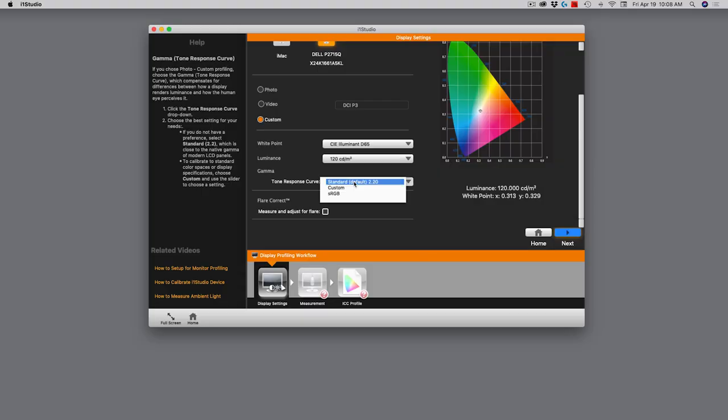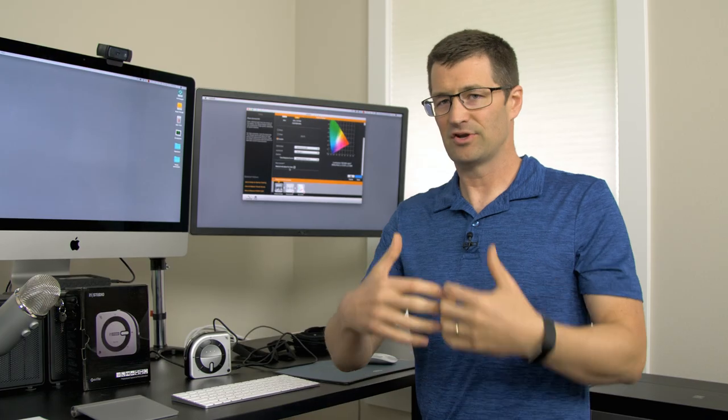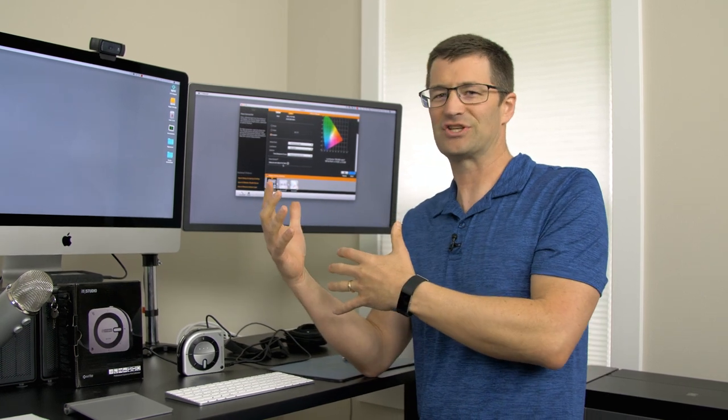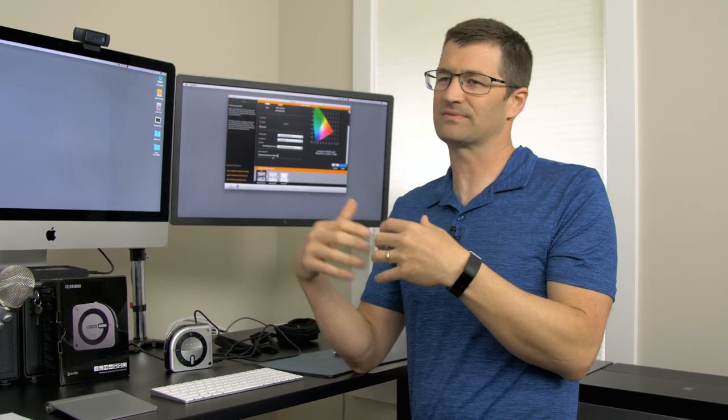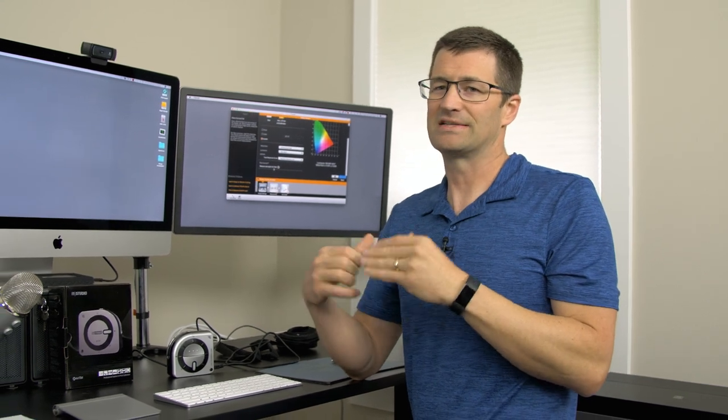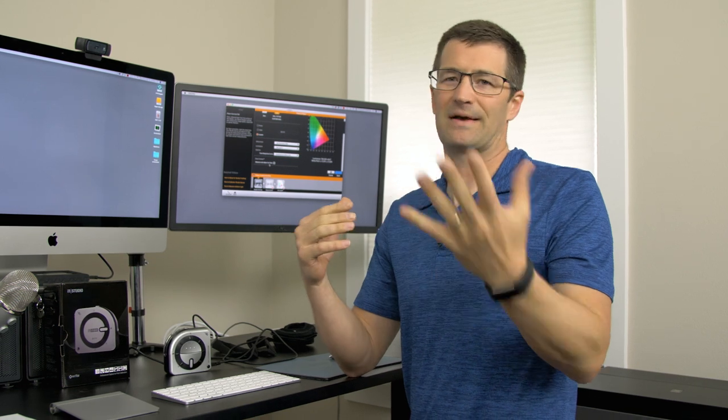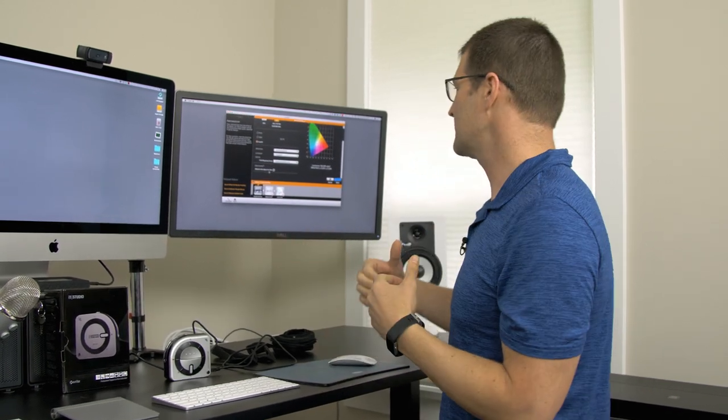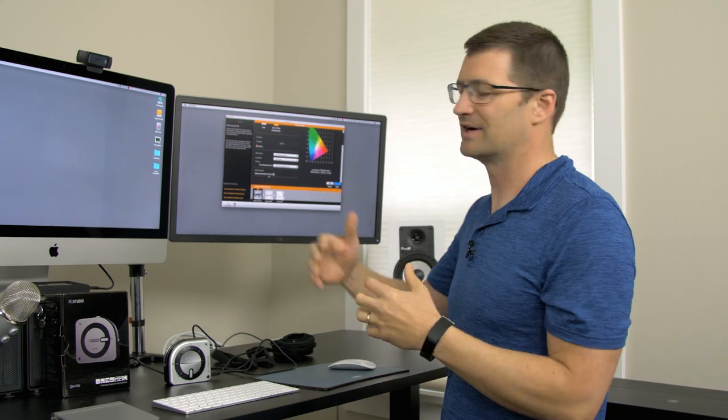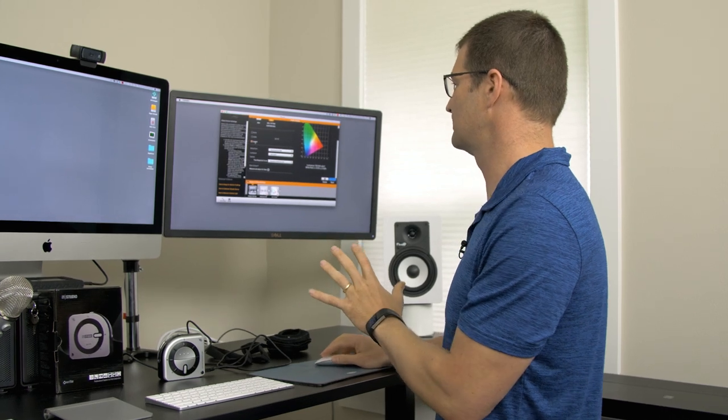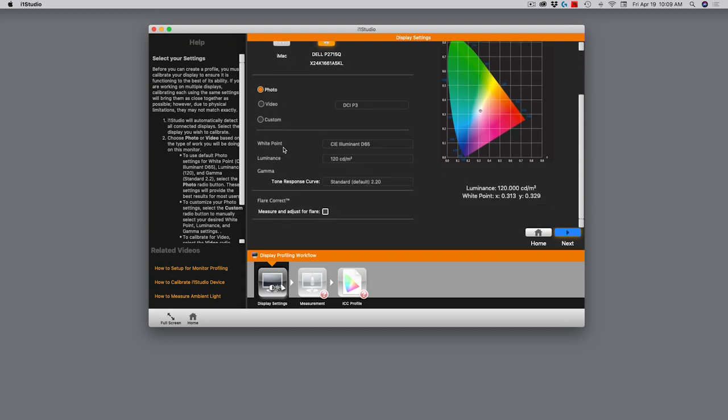And then we also have our gamma setting. Most people just use a gamma of 2.2, and I'm not going to go into what that means, but just trust me on 2.2. There is another option down here where we can adjust and measure for flare. You may be wondering what is flare from a calibration standpoint? Well, some monitors have a glossy monitor versus a matte finish, and sometimes that glare can mess with your perception of the photo's contrast and color. So we can measure and adjust for that flare if it becomes an issue. These are available in the custom radio button. For today, I'm just going to use the photo radio button, which defaults everything to D65, 120 candelas per square meter, and a gamma of 2.2.